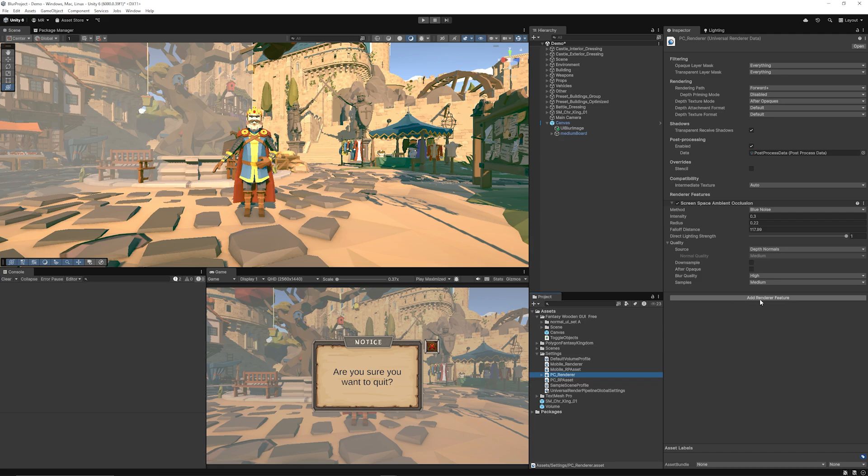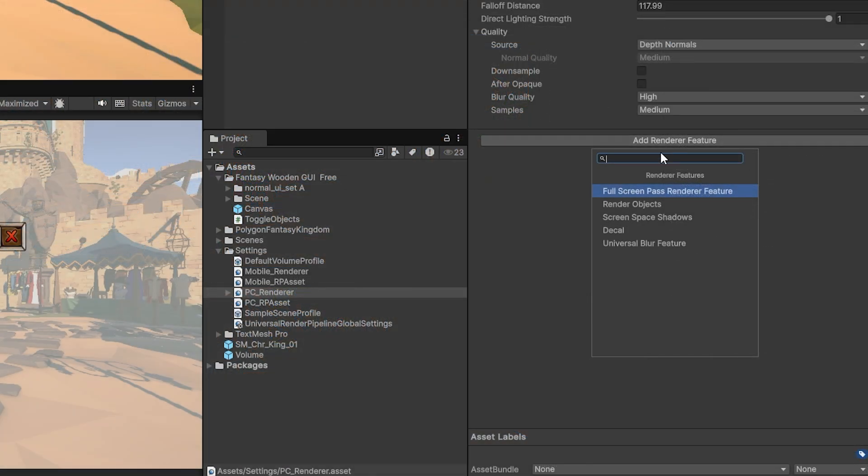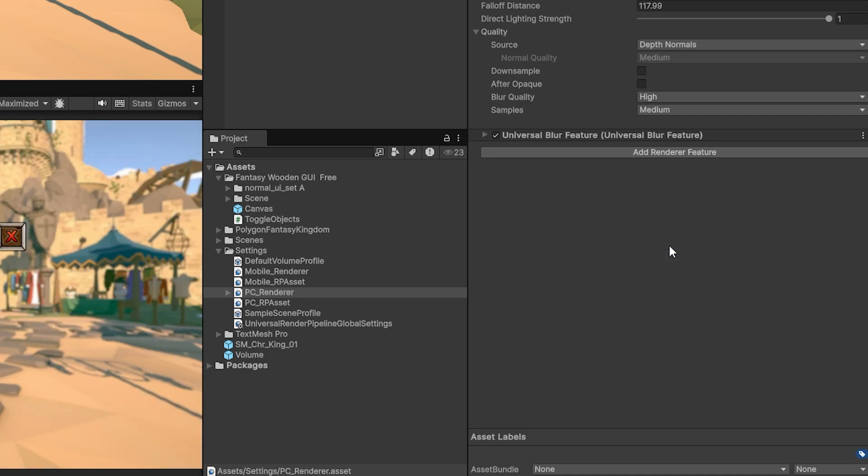Now at the bottom we can see we can add a renderer feature and when we click add rendering feature you can choose the universal blur feature.